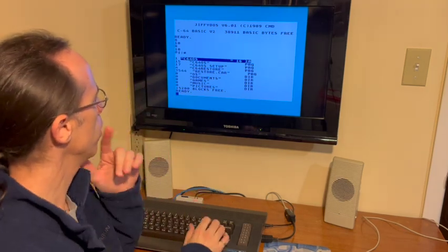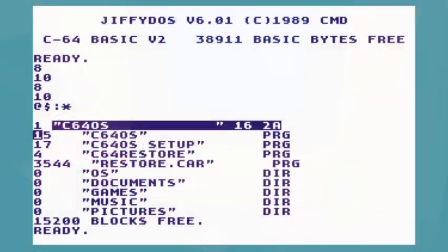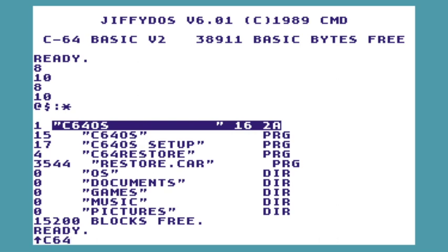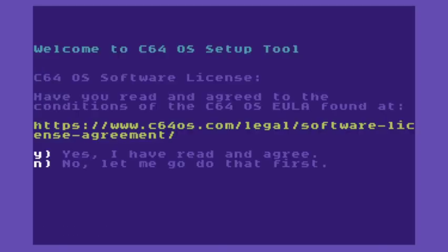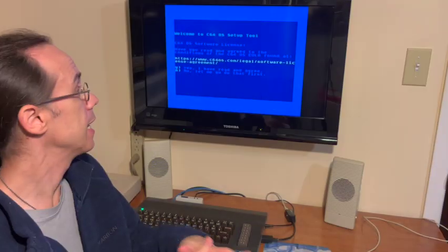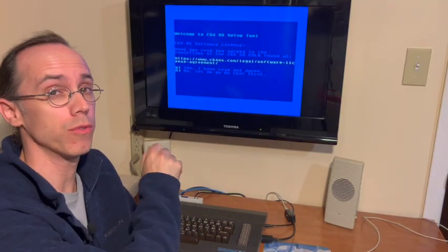So what we're going to do is run the booter. So I'll say up arrow C64OS. Now the first thing that happens is because the booter knows that this is the first time it's ever been run, it runs the setup tool for us.